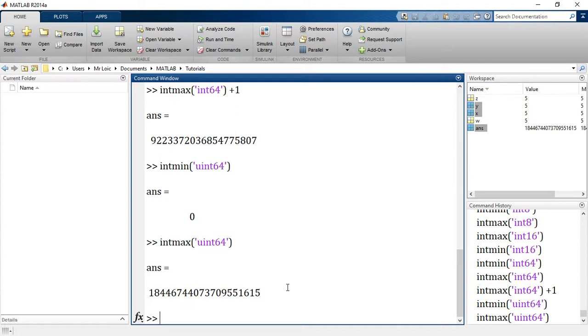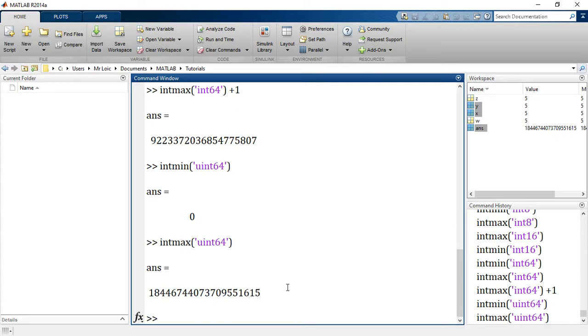So I think that's cool. That will do it for our data types following numeric data types. Next, we want to see characters. So see you in the next session.